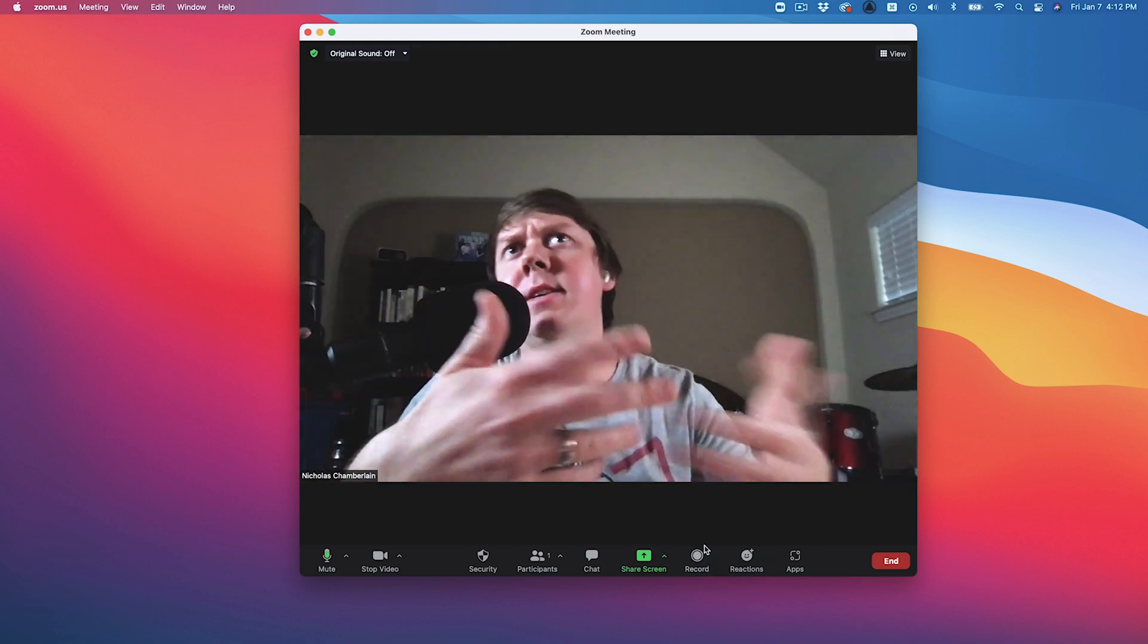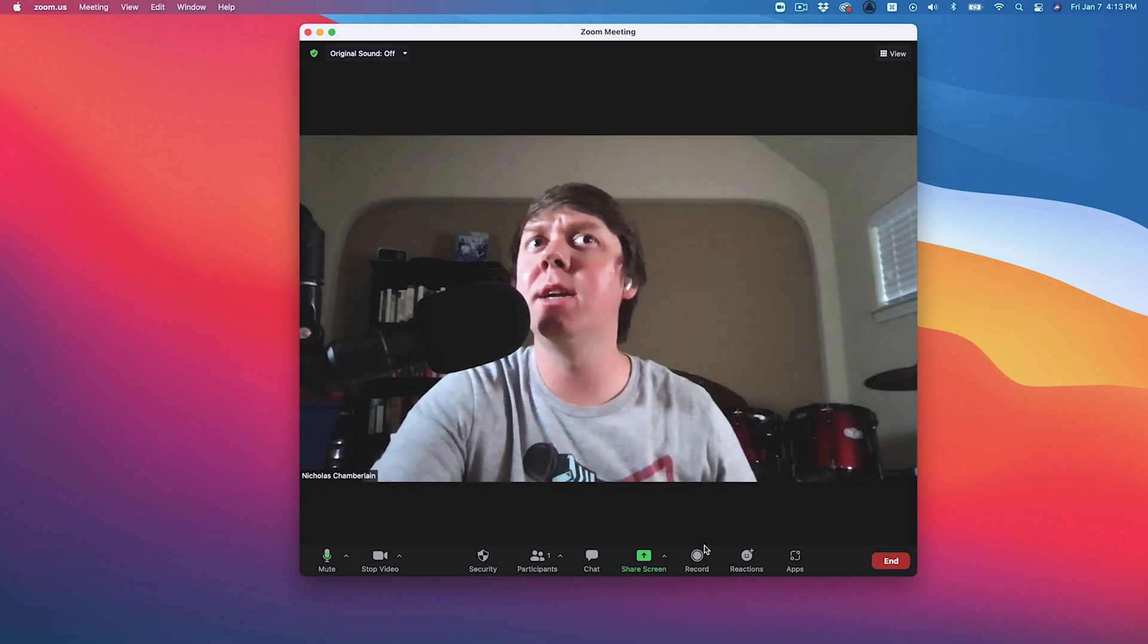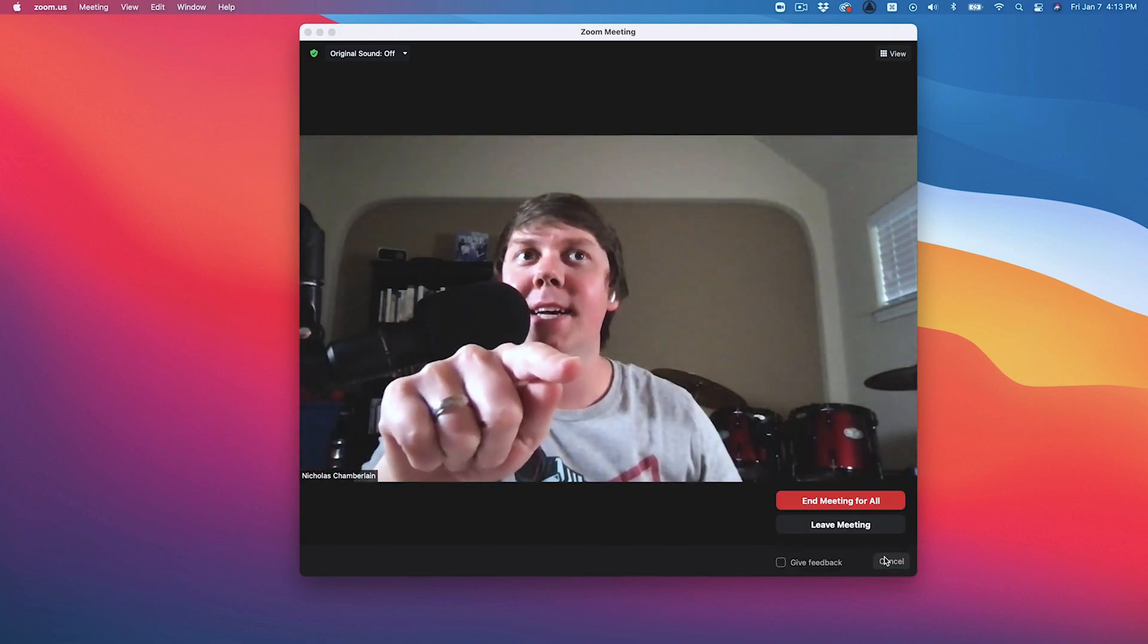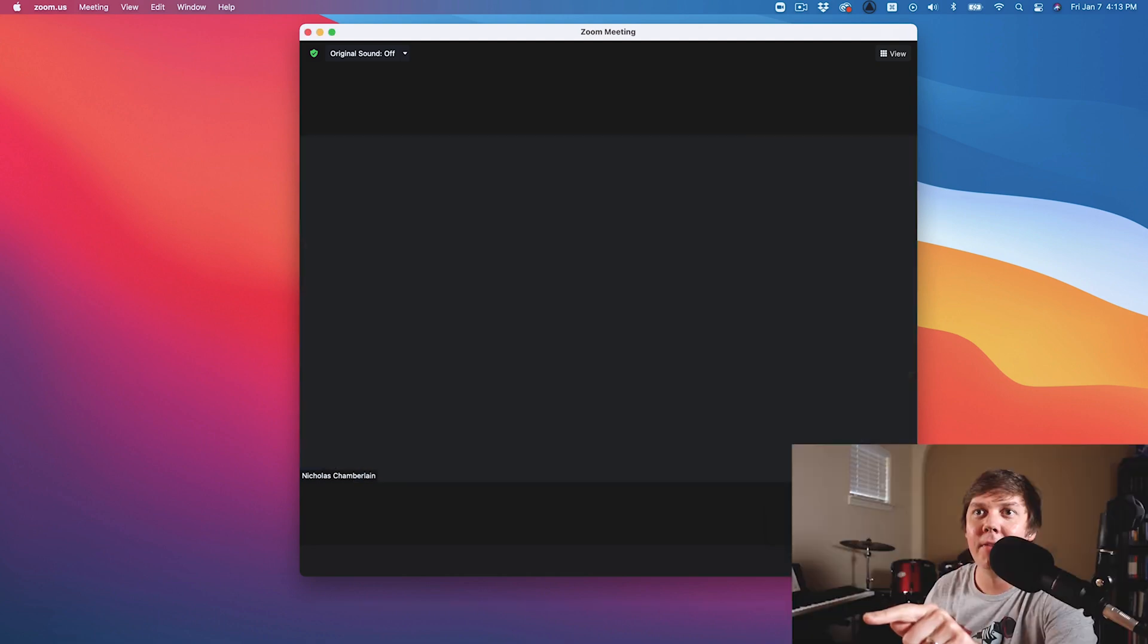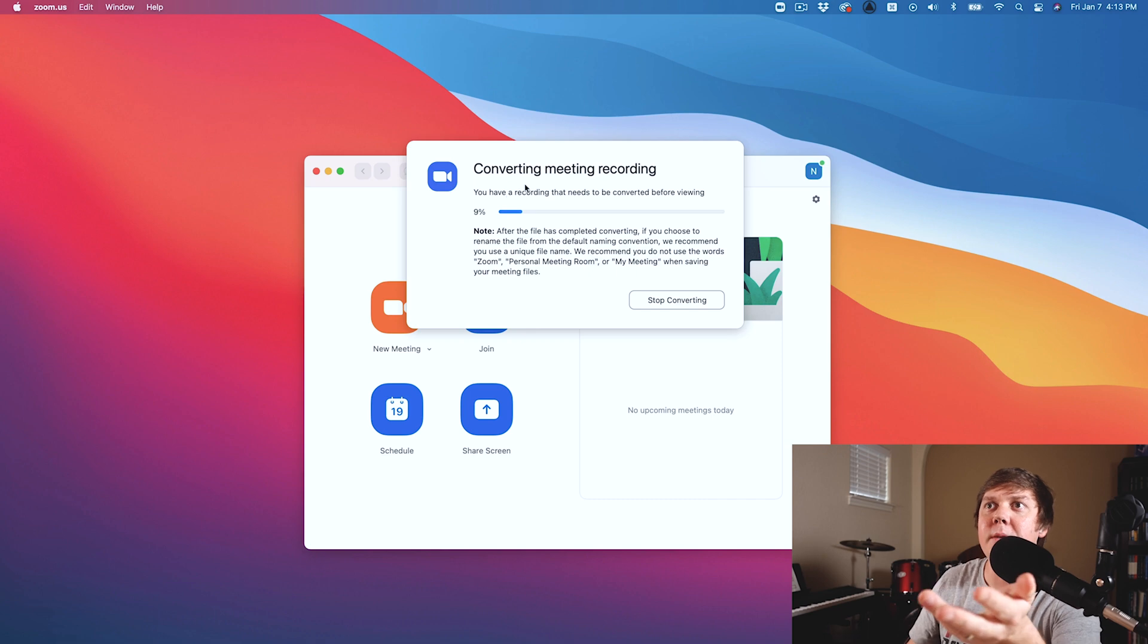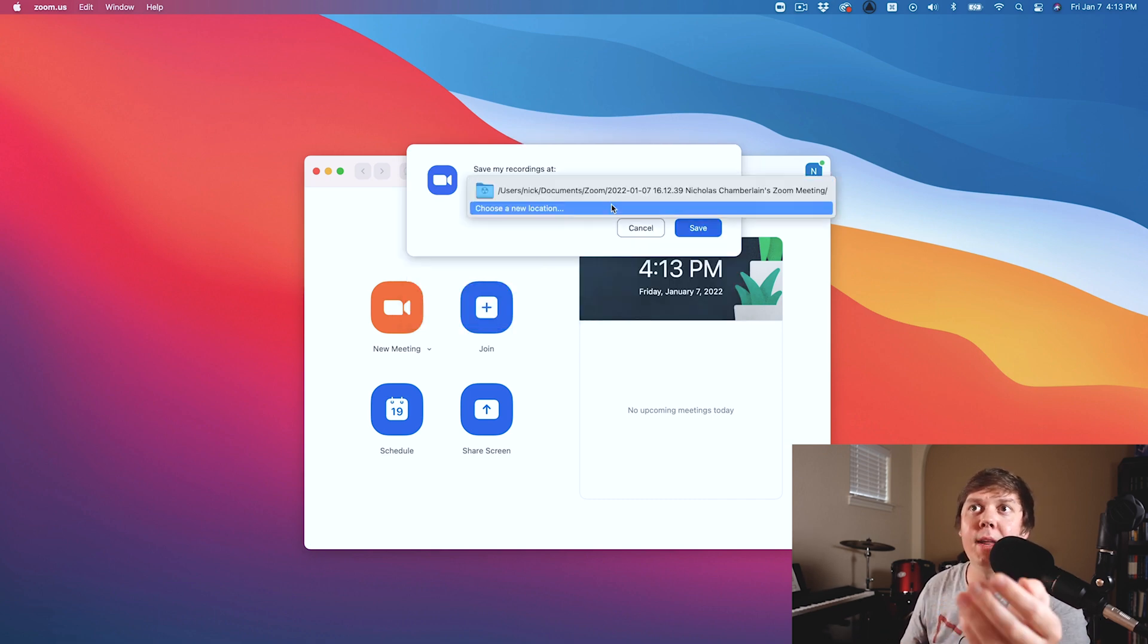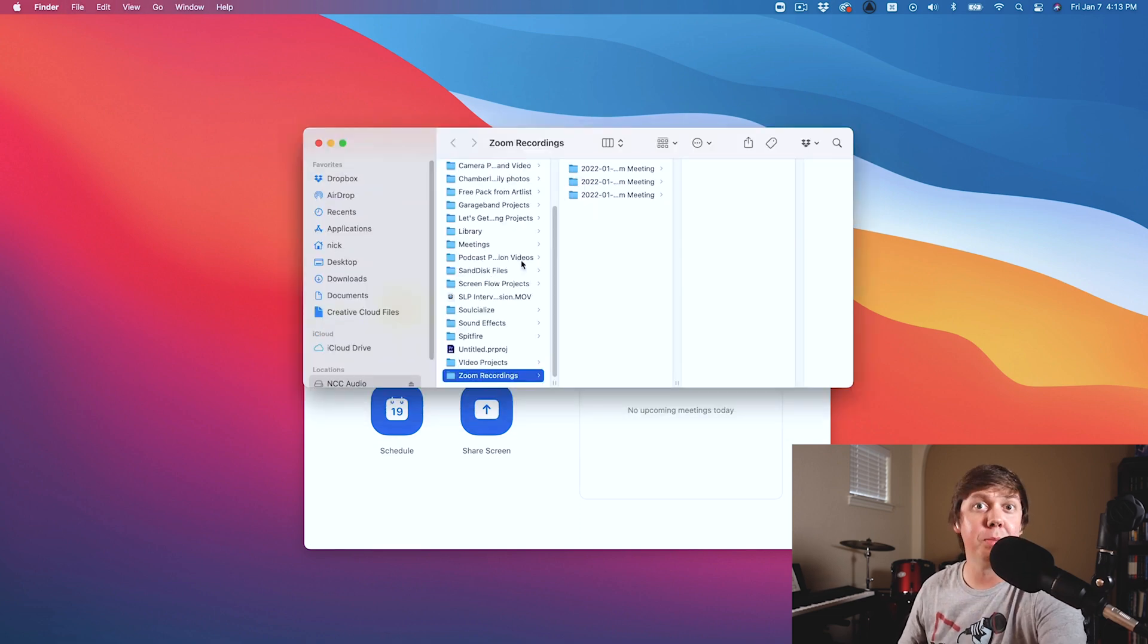And then you can talk to your guests, your co-hosts one-on-one, have any private conversation, but then as soon as you click end and meeting for all, you're going to have this sign where it says converting meeting into recording. And so go ahead and save this in a location that you can find it. Now let's open up that folder.